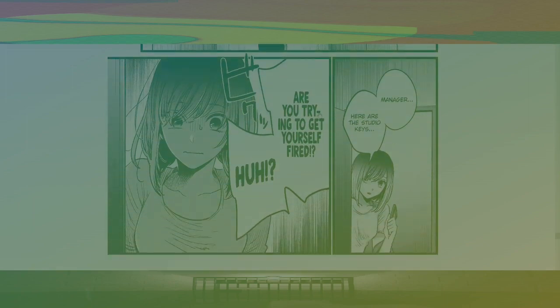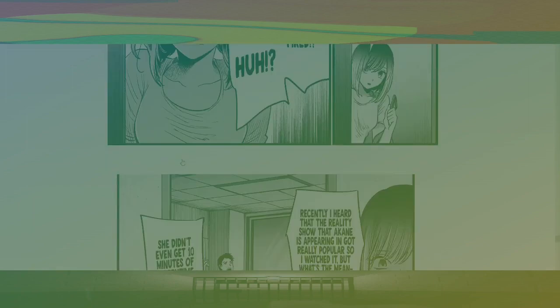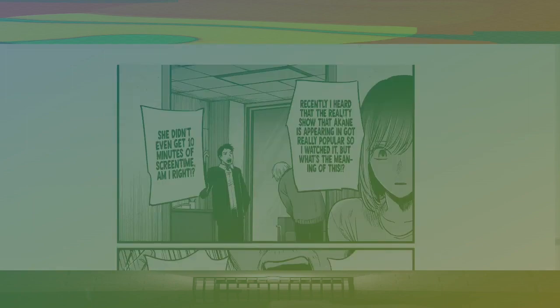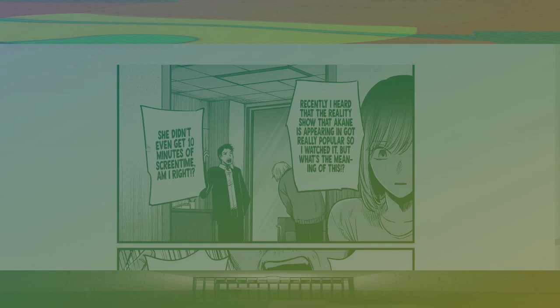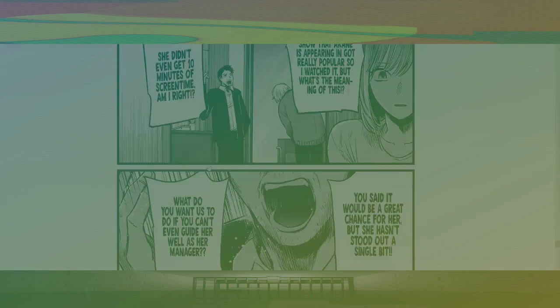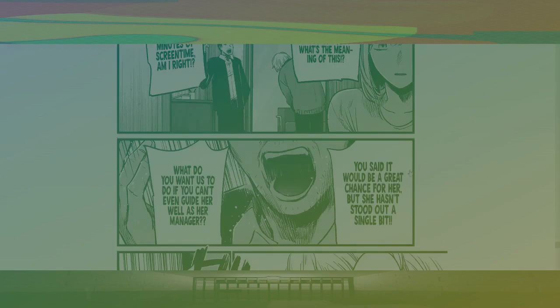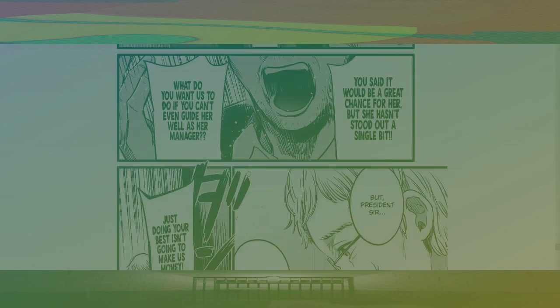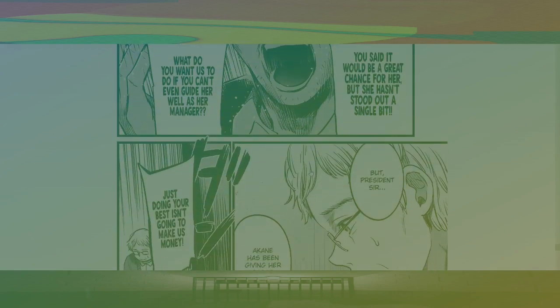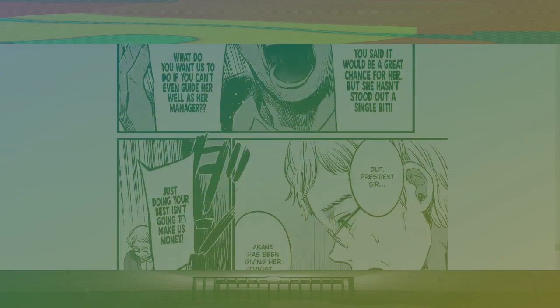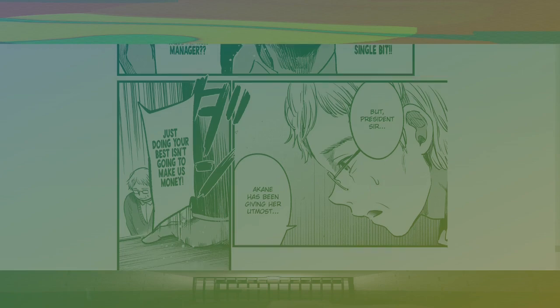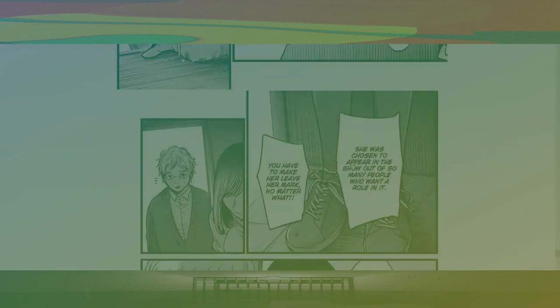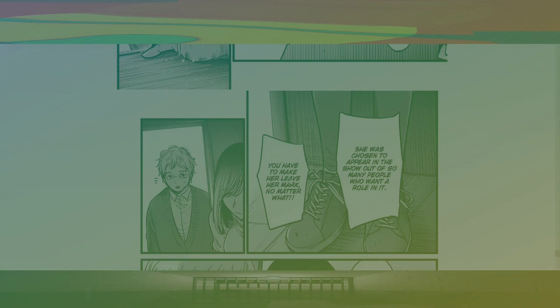Manager, here are the studio keys. Are you trying to get yourself fired? Recently, I heard that the reality show that Akane's appearing in got really popular, so I watched it. But what's the meaning of this? She didn't even get 10 minutes of screen time. Am I right? You said it would be a great chance for her, but she hasn't stood out a single bit. What do you want us to do if you can't even guard her as her manager? But President, sir, Akane's been giving her utmost. Just doing your best isn't gonna make us money. She was chosen to appear in the show out of so many people who want a role in it. You have to make her leave a mark no matter what.